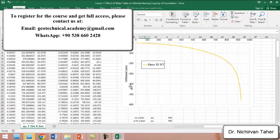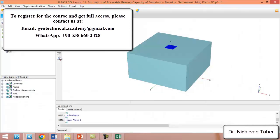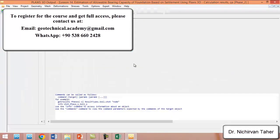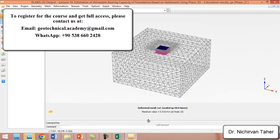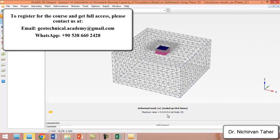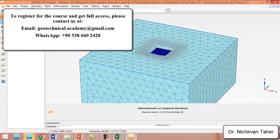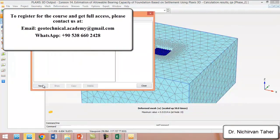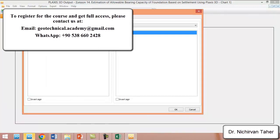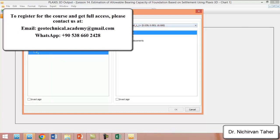We can also draw the load-settlement curve for this example. We go to View Calculation Results, and we can see the settlement is 0.01514 millimeters because we gave this displacement to the Plaxis model. We draw the curve by going to Curve Manager and clicking New.